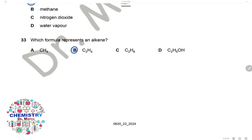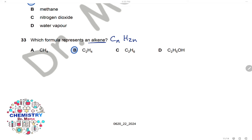Question 33: Which formula represents an alkene? Alkenes are hydrocarbons formed only from hydrogen and carbon, where the number of hydrogen atoms is double the number of carbon atoms (general formula CnH2n). The only correct formula for an alkene is B.